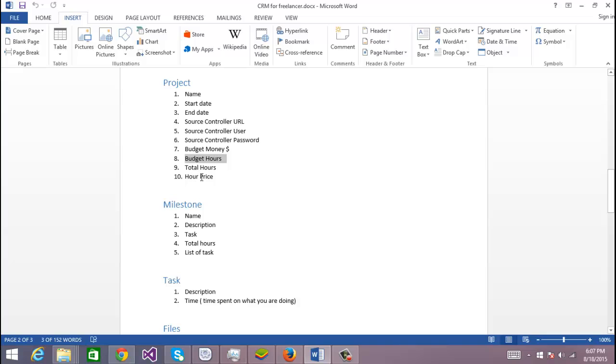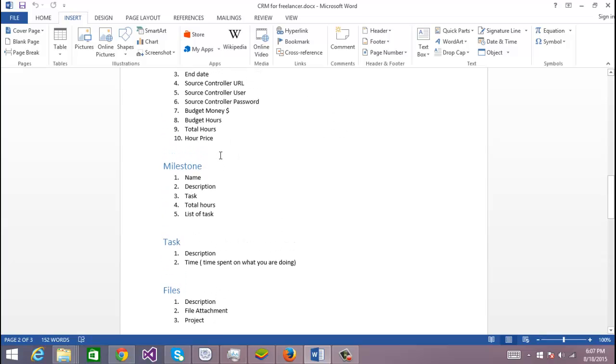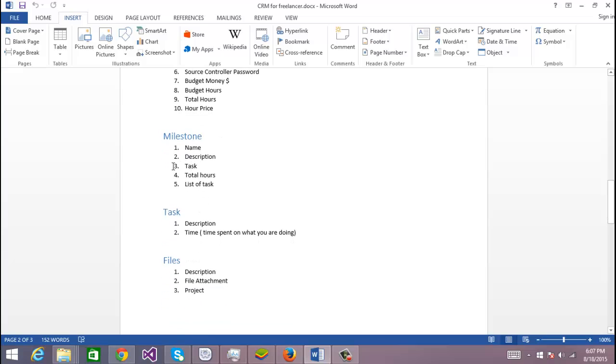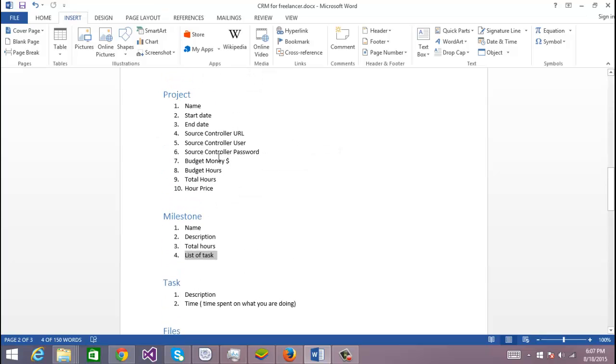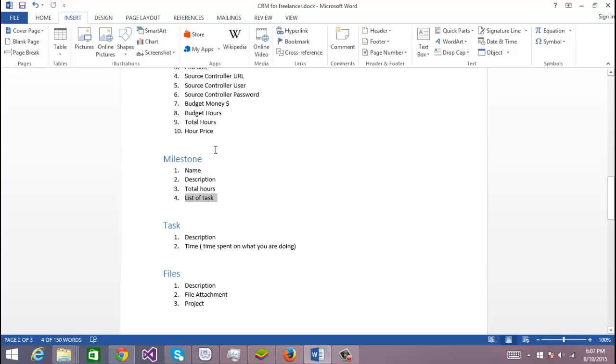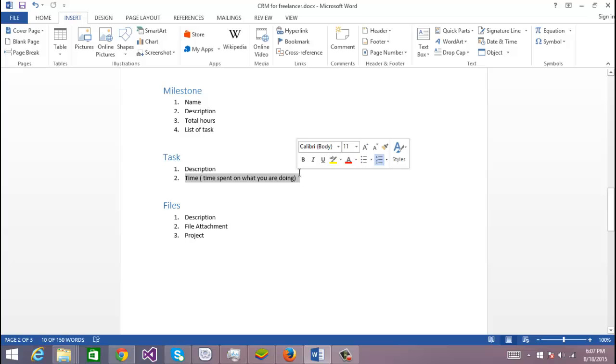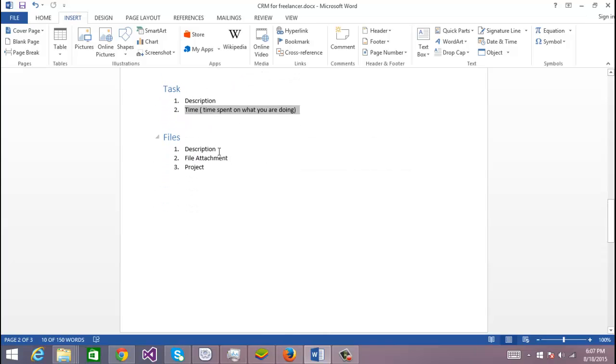So I'm going to keep track of that: the total hours and time that I'm spending on that project. Then the milestones: I want the name, the description of the milestone, I'm going to keep track of the total hours, and I'm going to keep track of the list of tasks by milestone. Then the task is really simple: it's only the description and the time I spent doing that task.